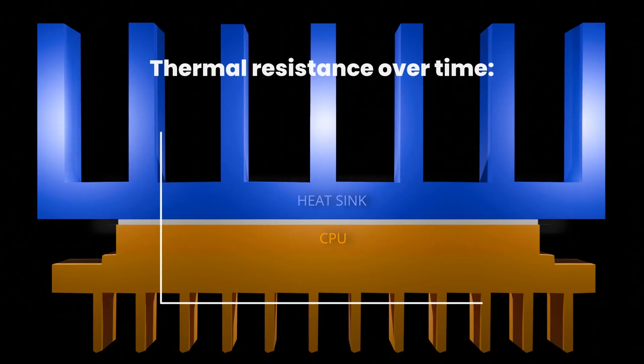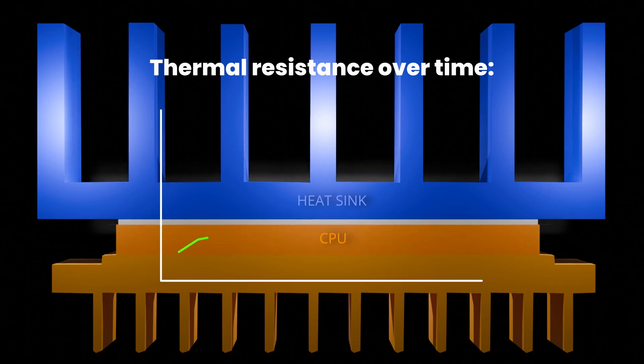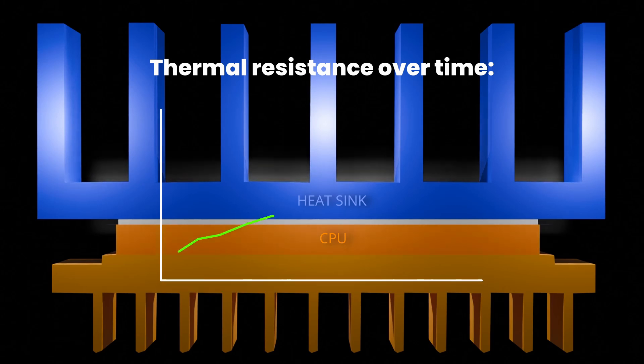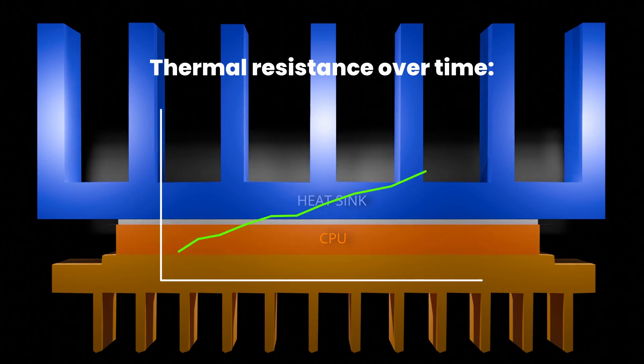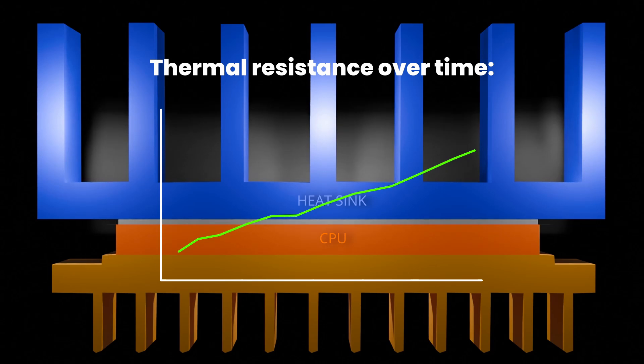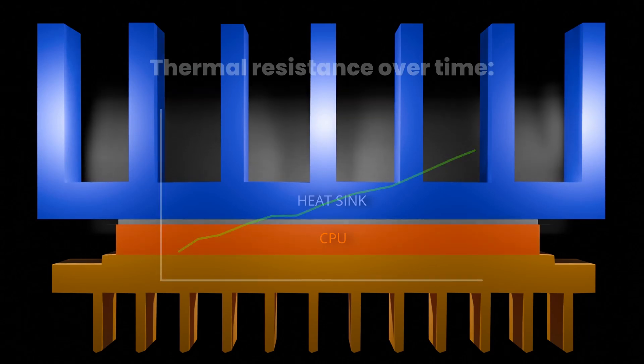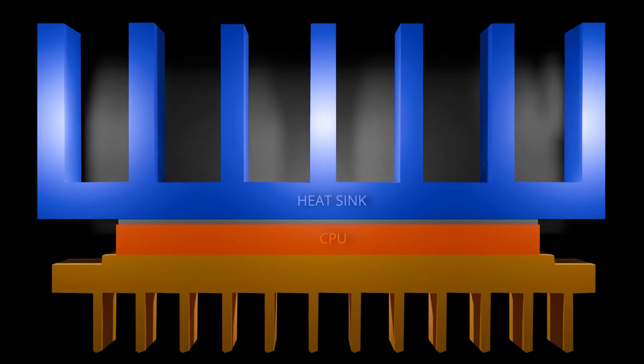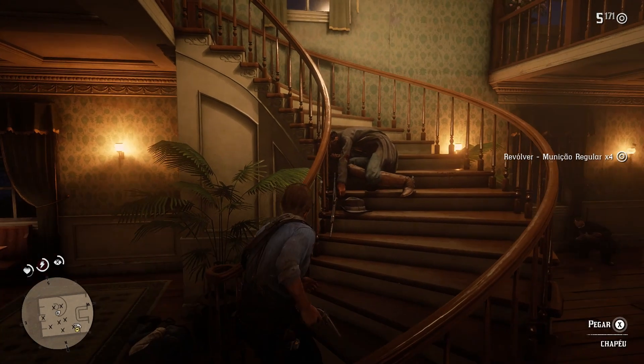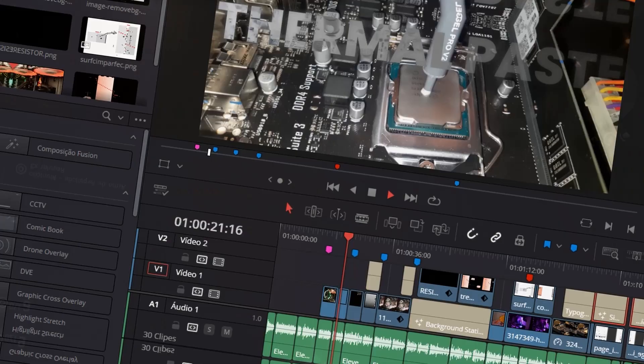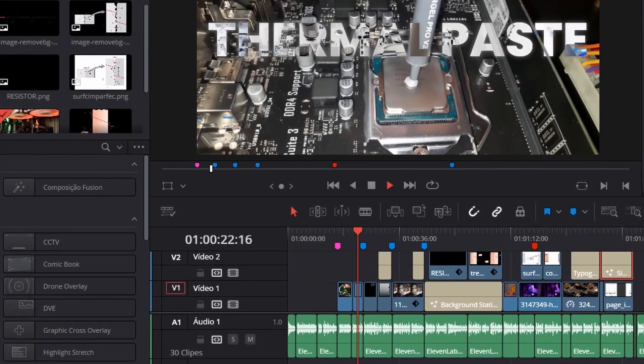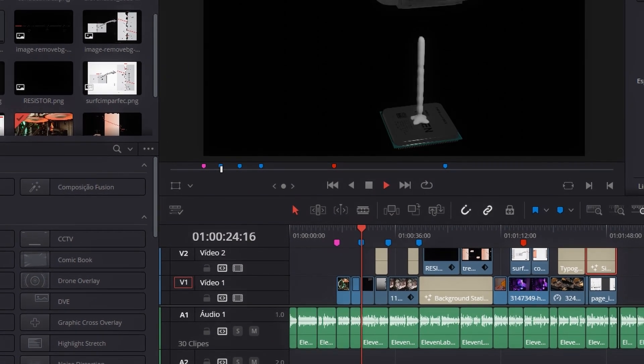However, over time, the solvents present in thermal paste evaporate due to the heat generated by the processor. Heavy computer usage generates more heat, which speeds up the drying process of the thermal paste. Activities like high-quality gaming or video and photo editing put extra pressure on the CPU, leading to a faster evaporation of the solvent in the paste and reducing its lifespan.